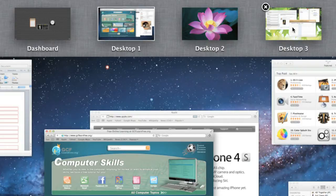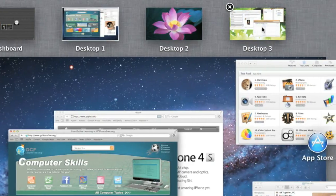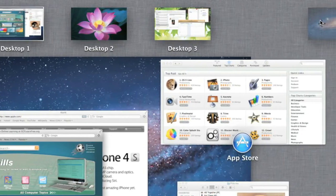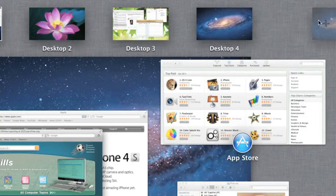To create a new desktop space, hover your mouse over the top right corner, then click this tab. Your new desktop will appear here.